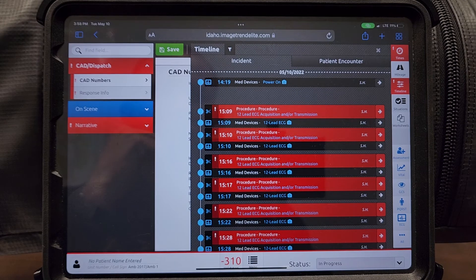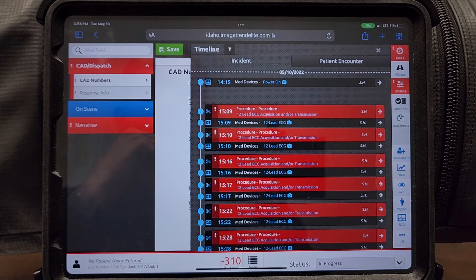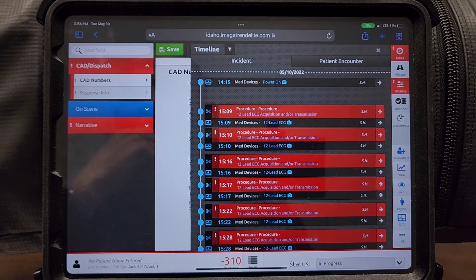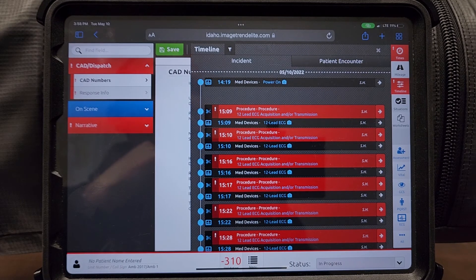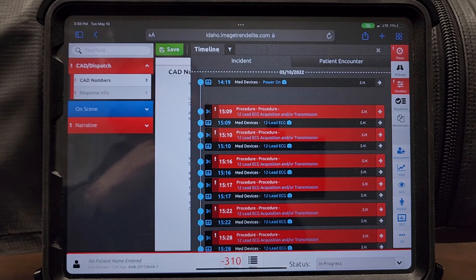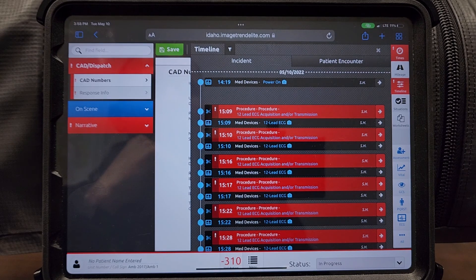You'll have to go into your charting software — into Image Trend, Idaho Image Trend — and you'll have to then go and edit your vital signs, get rid of vital signs that only contain a heart rate, and clean up your chart.